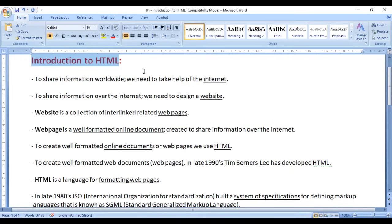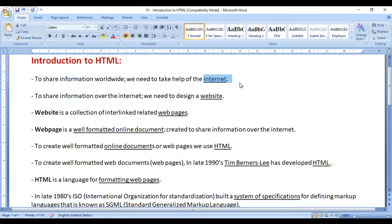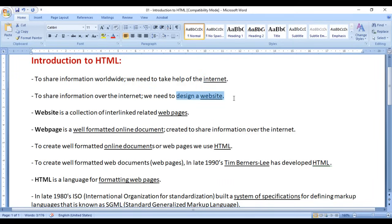We have a brief introduction to HTML. To share information worldwide, we need to take help of the internet. If I have a company and I want to share information about my company worldwide, then definitely I have to take help of the internet. To share information over the internet, we need to design a website.